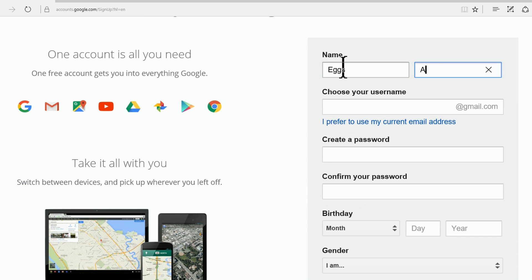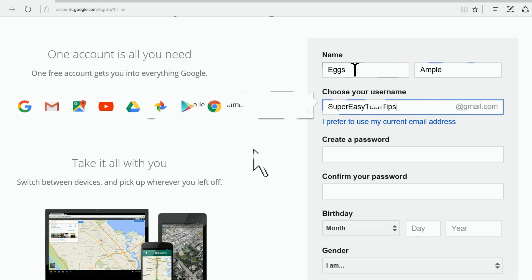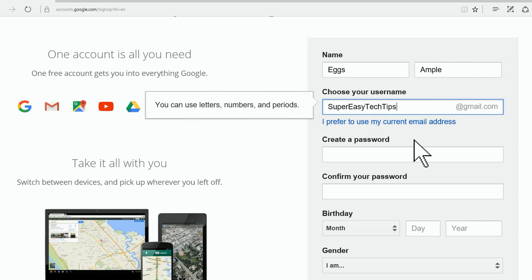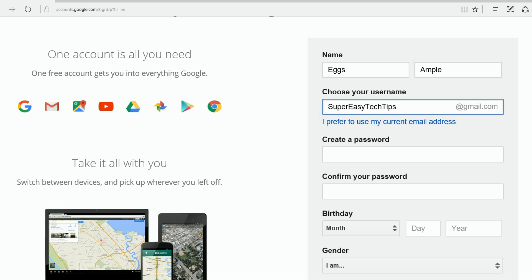There's my first name and there's the last name. We're going to come up with a username for our Gmail. There we go, we'll call ourselves supereasytechtips@gmail.com. Isn't that creative?